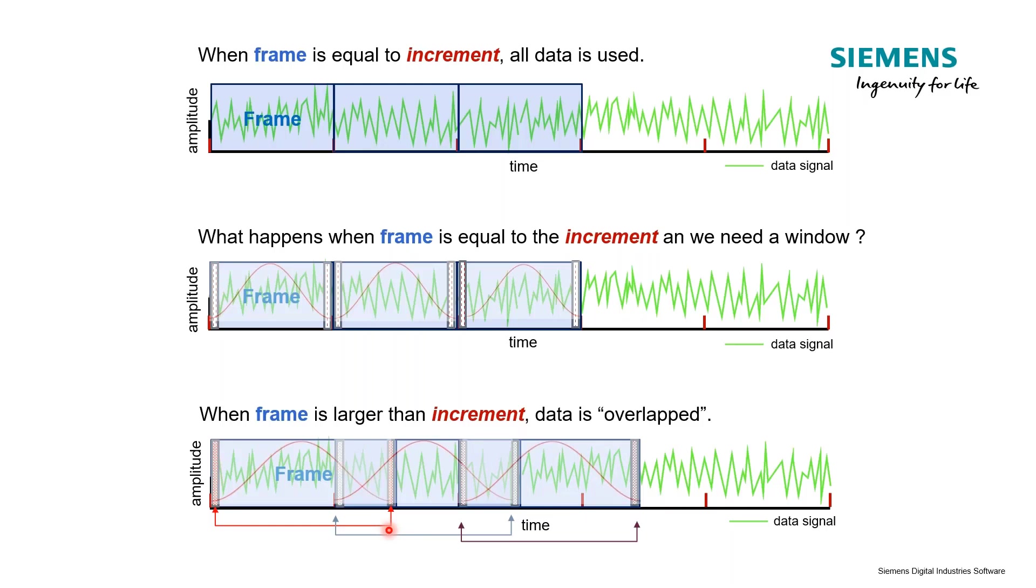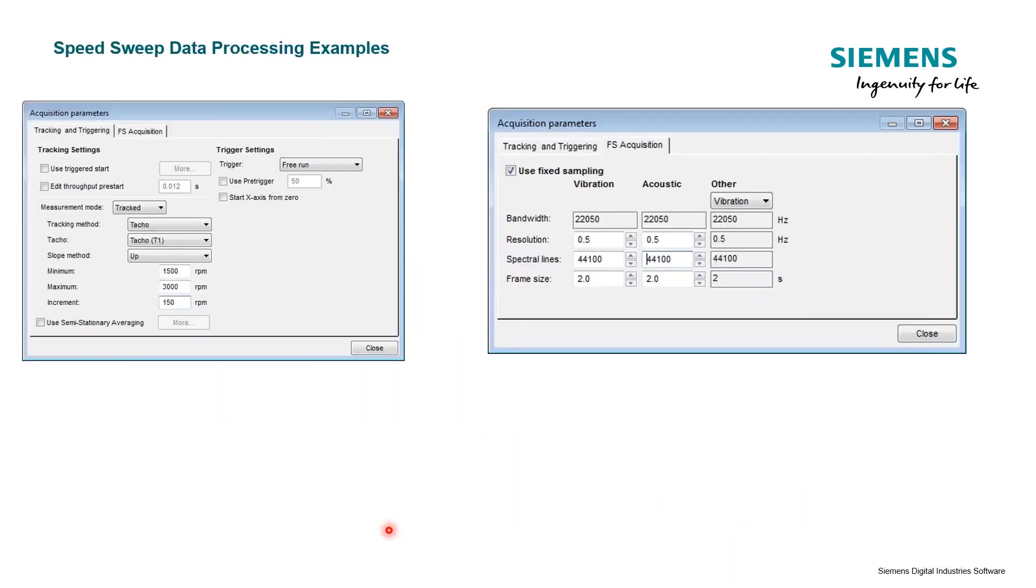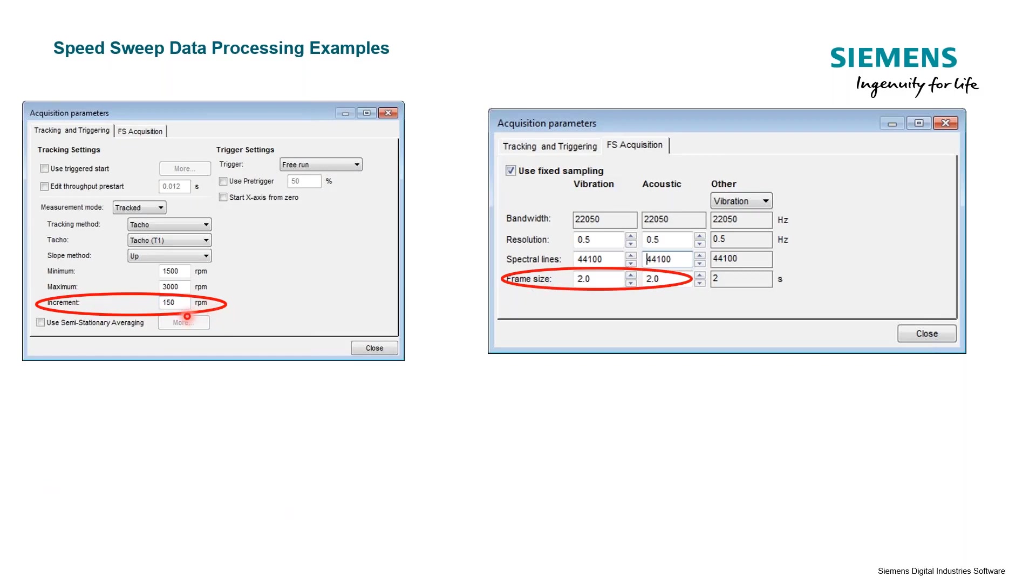That's an example of when we're talking about tracked on time, but the same ideas matter if we talk about tracked on RPM. We still have an increment and a frame size, but now the increment is related to an RPM step, not a time step. These are something we can select - whatever RPM time step we want and our sweep or frame size.